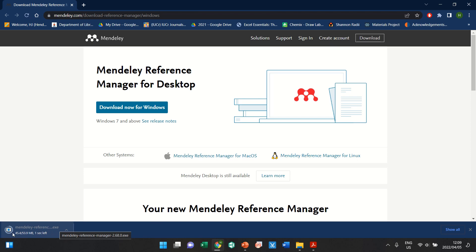And after it's downloaded, once you click on that, you can run or follow the prompts on that install file or execution file, and then you can install Mendeley from that.